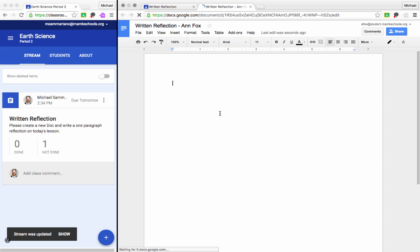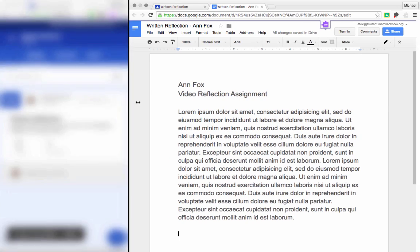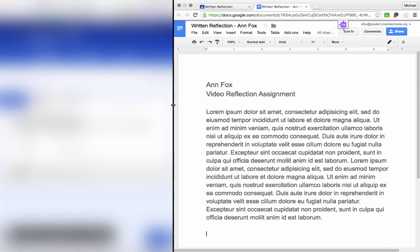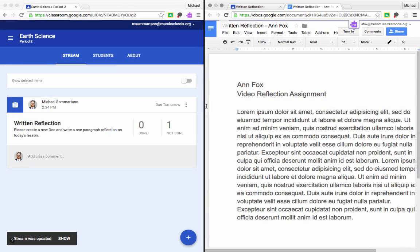So I'm going to add some text here for my assignment. And there we go. And so I, as a student, am here working on my assignment. Now let's take a look at the teacher view at the same time. So on the right is my student's work. And on the left, I'm still logged into Classroom. As the teacher, I want to go into the assignment.